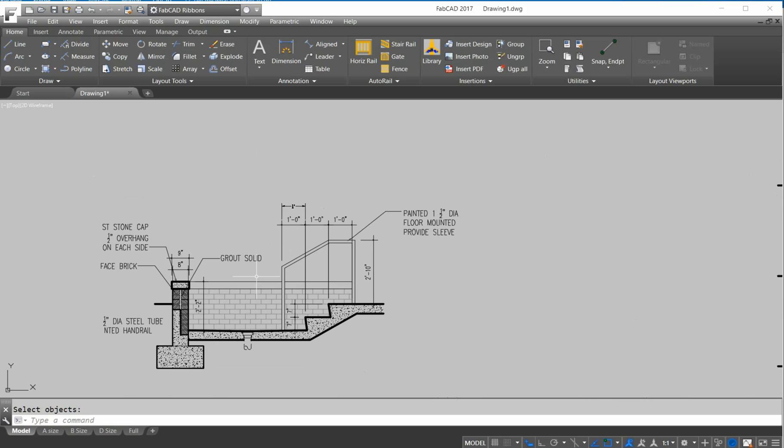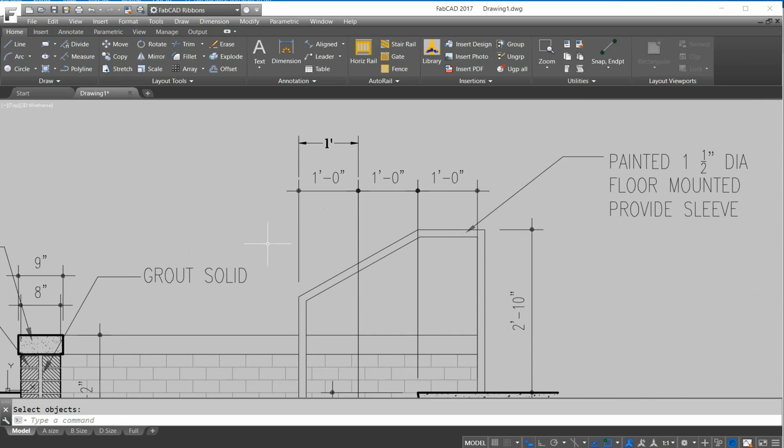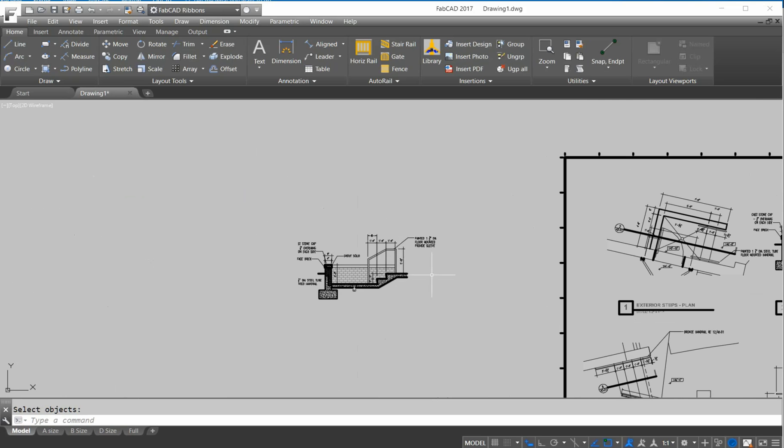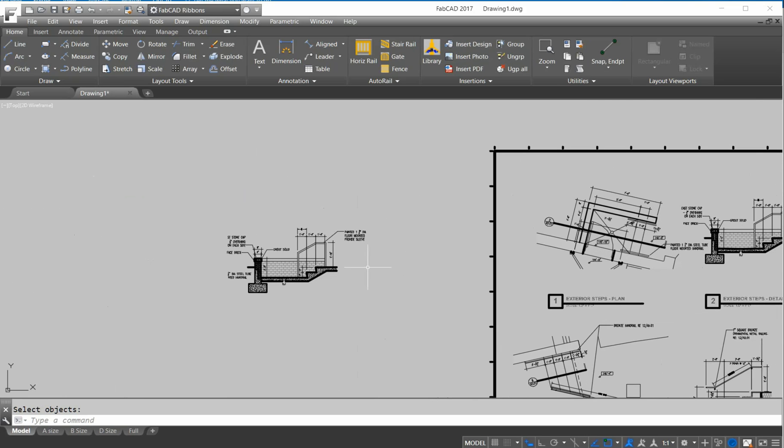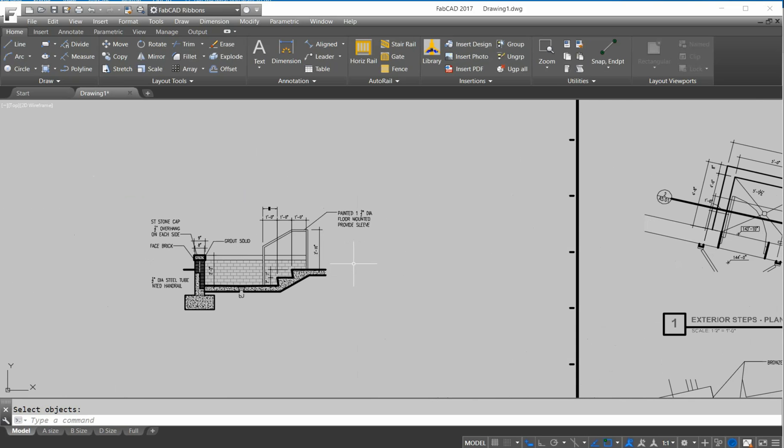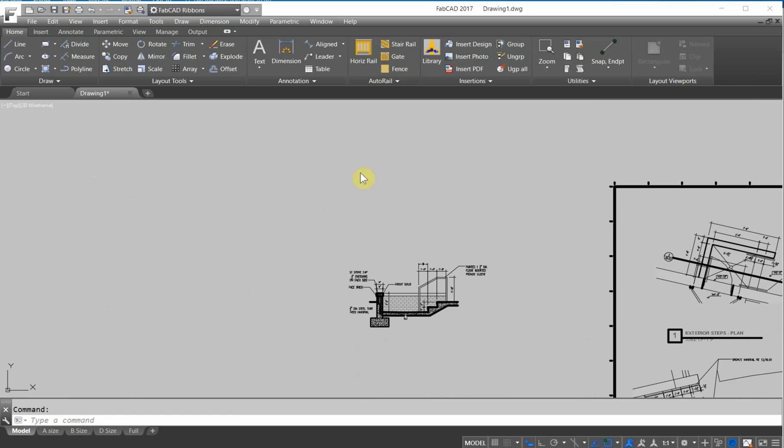It's going to help you a lot with your estimating, and also with shop drawing development. For those of you who have older versions, let me just show you a few of the features from 2016.